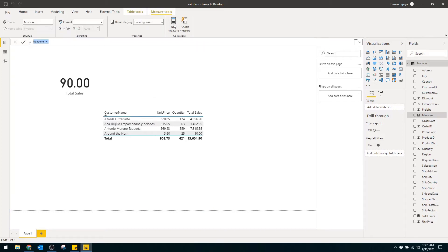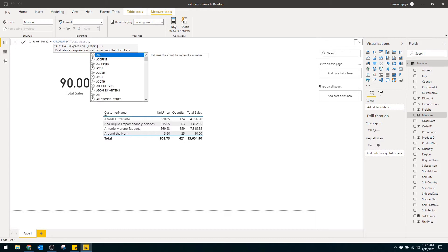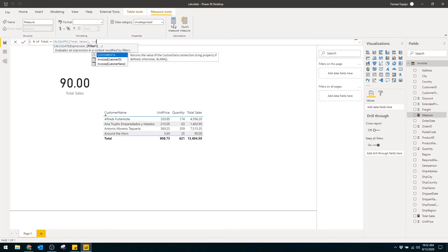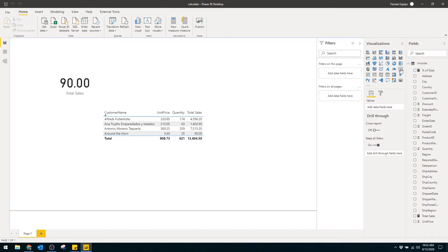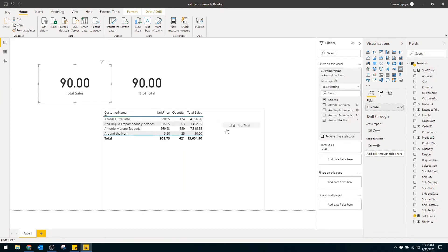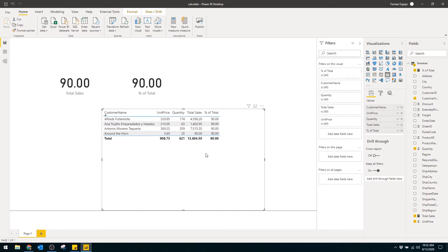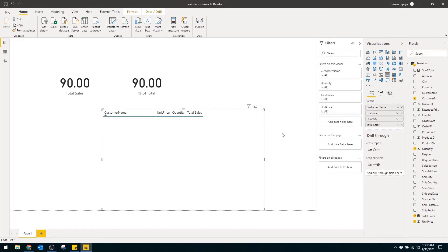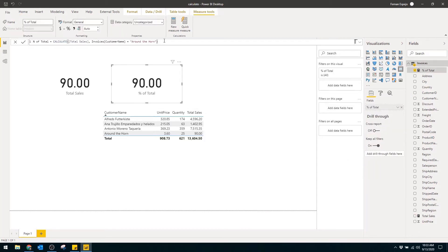Let's create a new measure and name it percent of total. We type CALCULATE, and it asks for an expression — basically what we want to evaluate. We put total sales there, and the magic happens in the second part: the filter. We set customer name equal to Around the Horn. If we close this up and put it into a callout card, you'll see it shows the same value as our previous card — the only difference is how it's being filtered. When we drag the measure into the data table, you'll see that regardless of the context on the table, our measure always shows the total sales for Around the Horn.